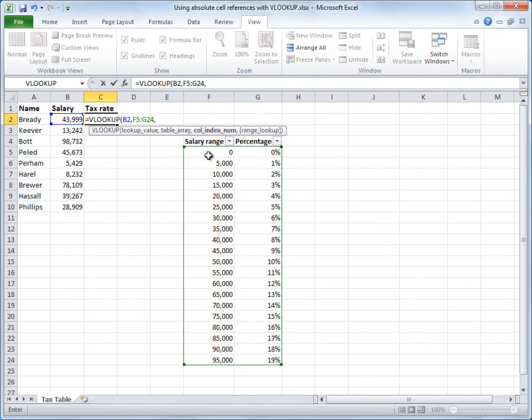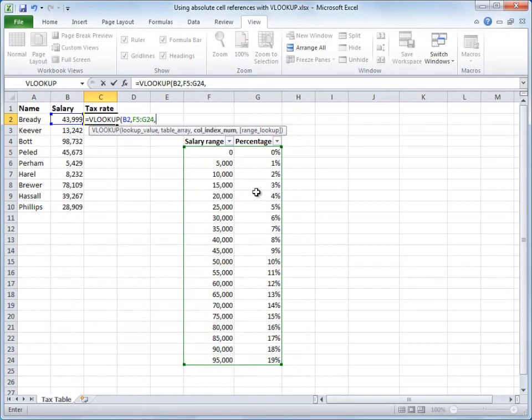Next is the column index number. Which column contains my search result? Well, I'm looking for the tax rate, so counting from the left, 1, 2, 2 is my argument.